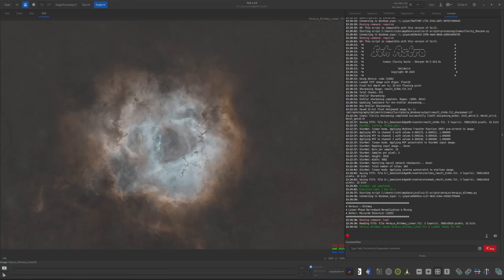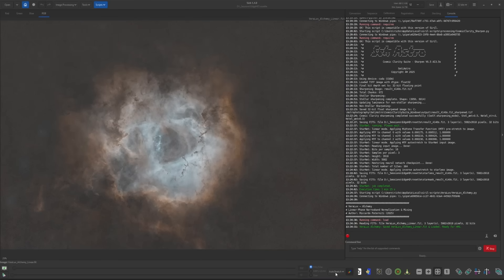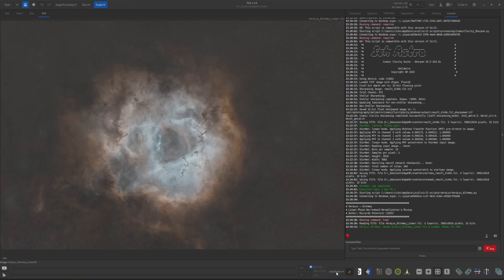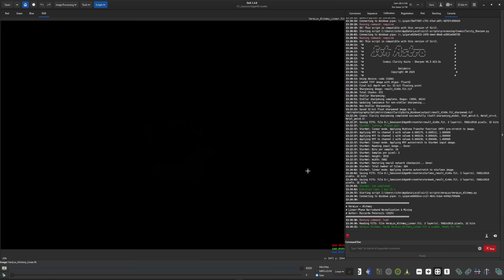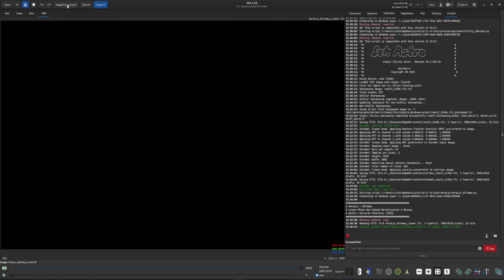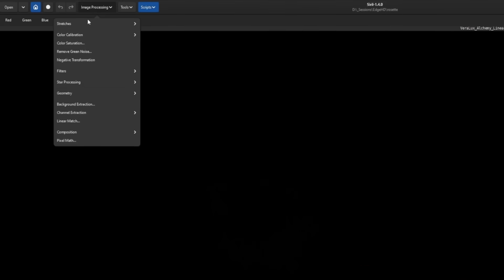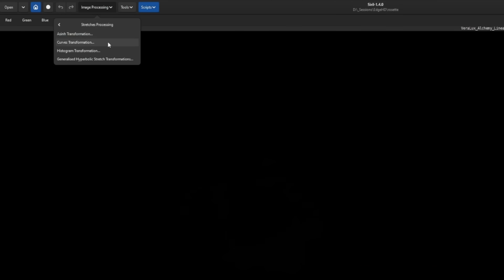So there's our pseudo SHO image. You can see I'm still in an auto stretch view. We are still linear. So that's our next step is to stretch the data. So I'm going to go back into linear and you can stretch however you like. You can come up in the image processing and go into stretches and you can do your histogram or your GHS.